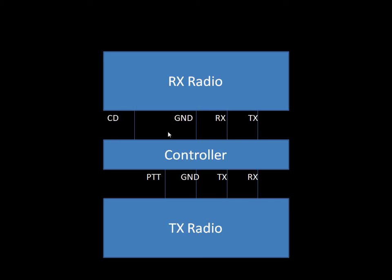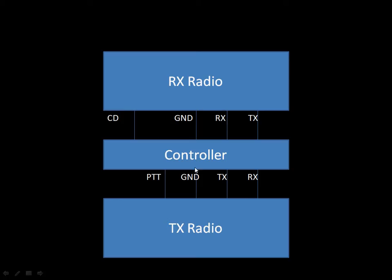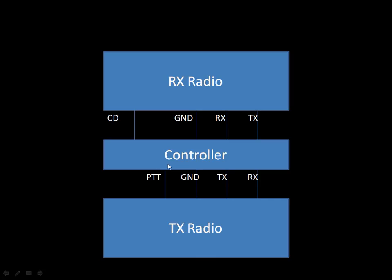The RX radio provides some information to the controller. The first piece of information that it provides is what we call carrier detect. This is a binary condition line, either on or off. And if it's on, it means that the receiver radio is receiving something, a carrier. Then we have ground, of course. We need to have common ground between all the components. Then we have received audio coming out, the radio receiver going to the controller.